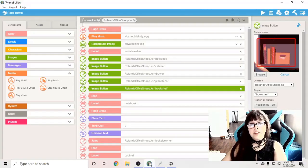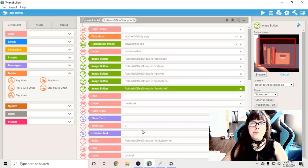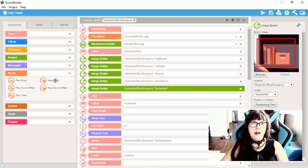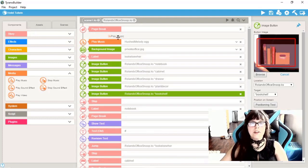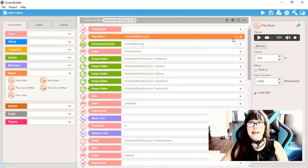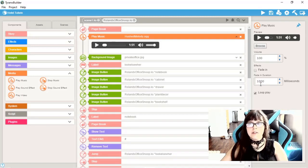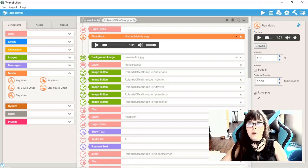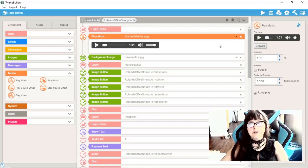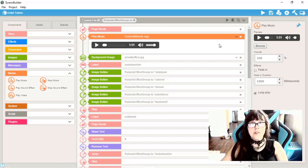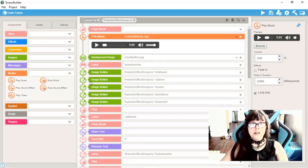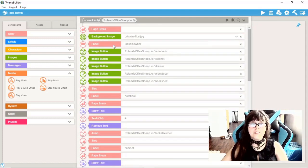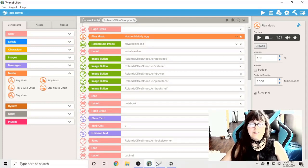Audio is one of the most important features of a game. In Tyrannobuilder, we have these commands here: Play music, stop music, play sound effect, stop sound effect, and play video. You can use these as commands to play music and adjust the volume, the fade in duration, and if you want it on loop. This would be the volume for the game. Unfortunately, there is no feature to let the player adjust the volume themselves of the music or the sound effects. That is not a built-in option in Tyrannobuilder.